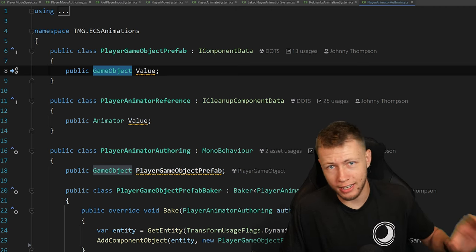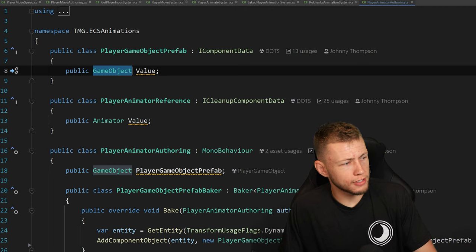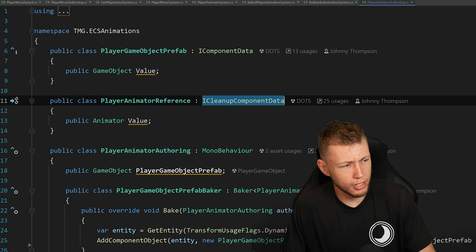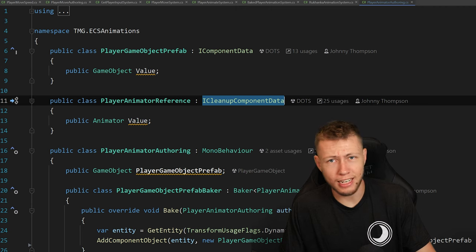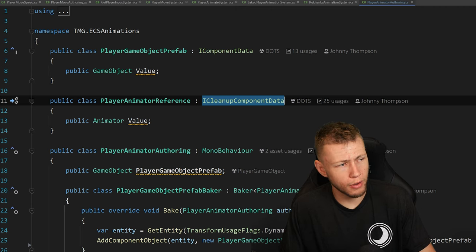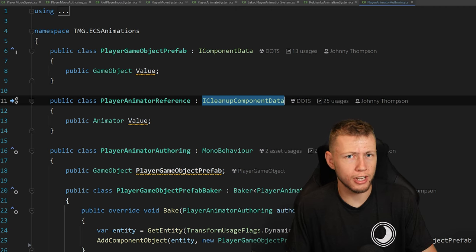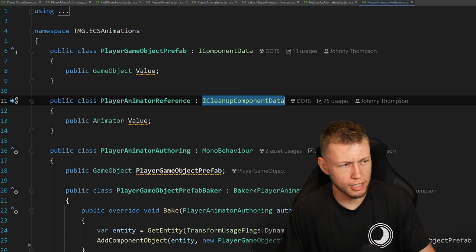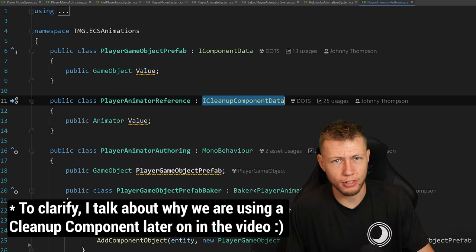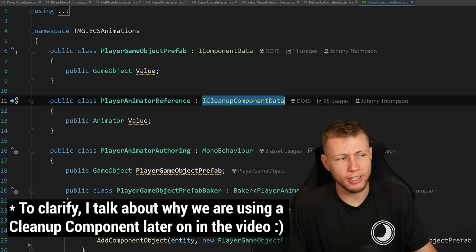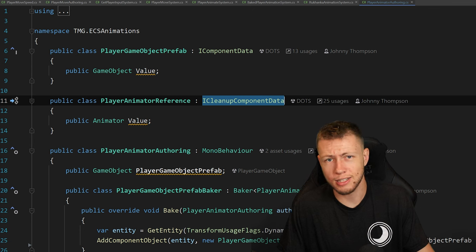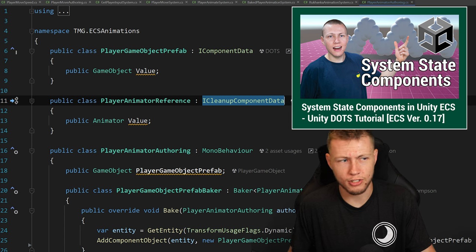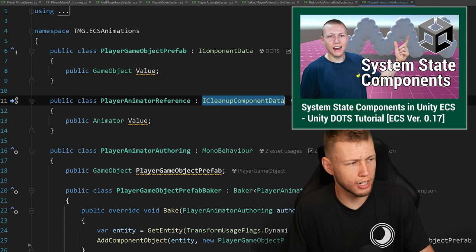The other one is called the PlayerAnimatorReference, and this one is a public class using an ICleanupComponentData. It's very similar to how IComponentData works, but it has a little extra feature that's going to solve a specific problem for us later on. In past versions of Unity ECS, these cleanup components were known as system state components, and I did a video on those. So feel free to check out that video if you want more information.